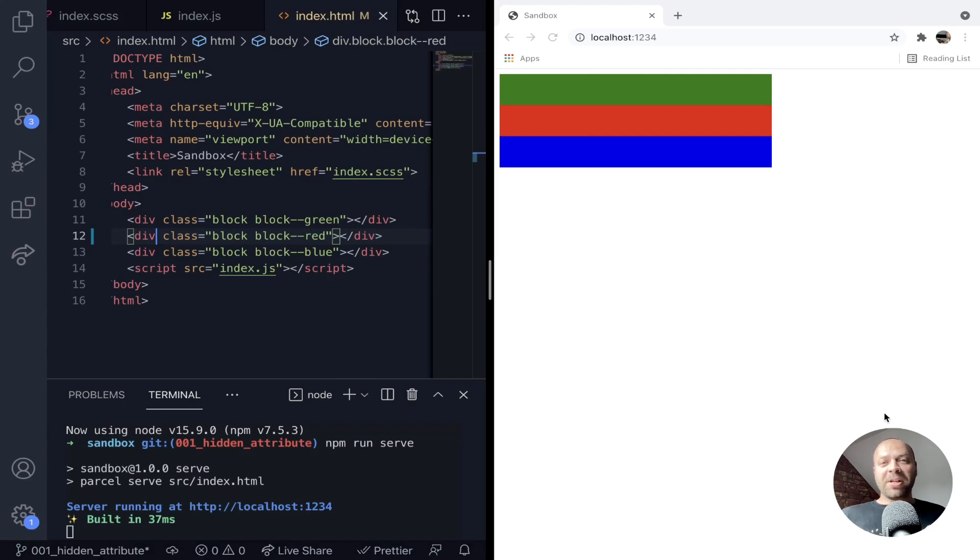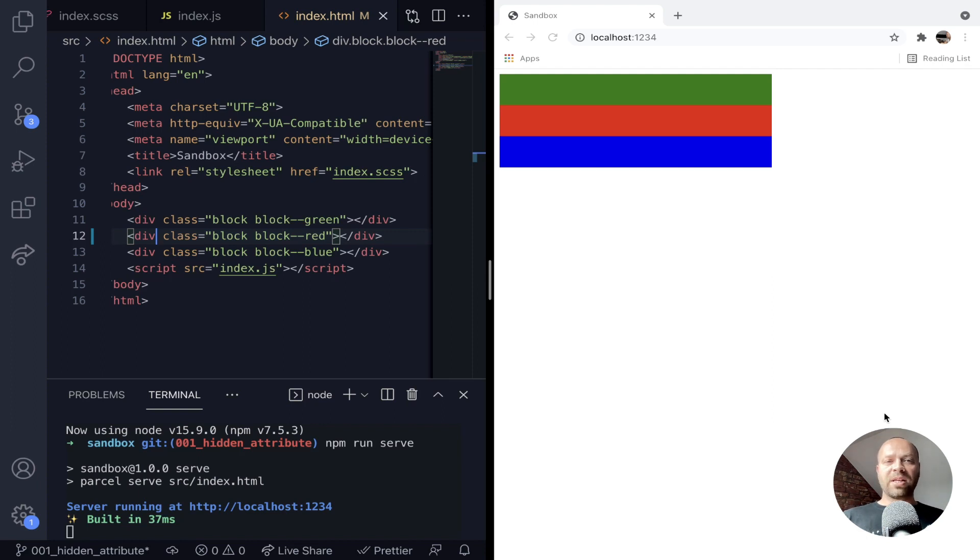Okay, so you're probably already aware that you can hide an element on a page using CSS and there's a couple of ways that you can do that.